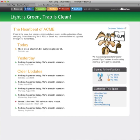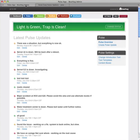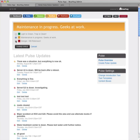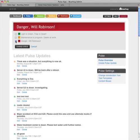We'll hop over to our admin area, and this is what our Pulse admin looks like. If I want to change my global status, I simply choose change status. I can change it to red, yellow, or green right here.